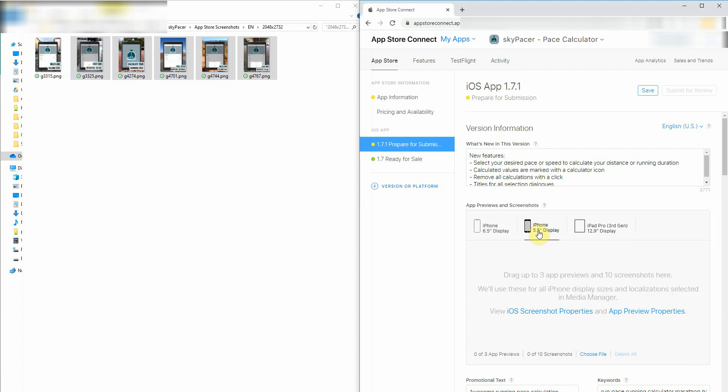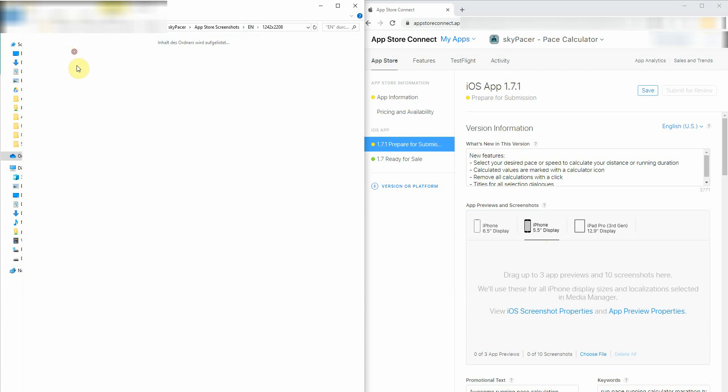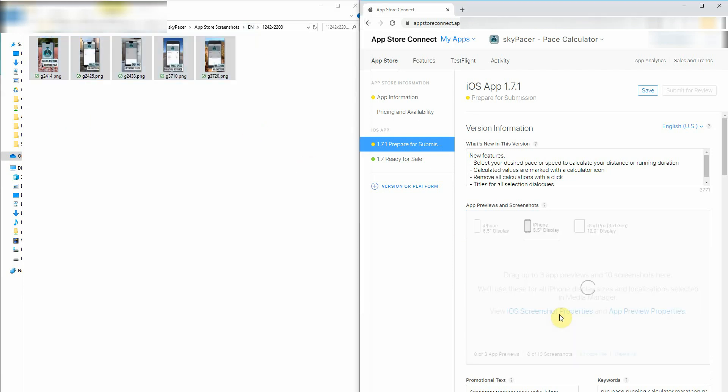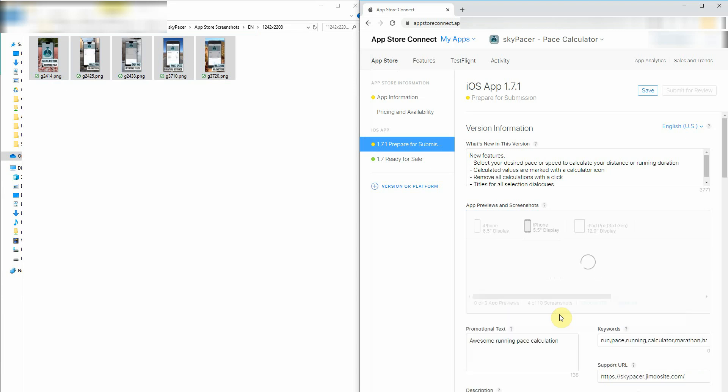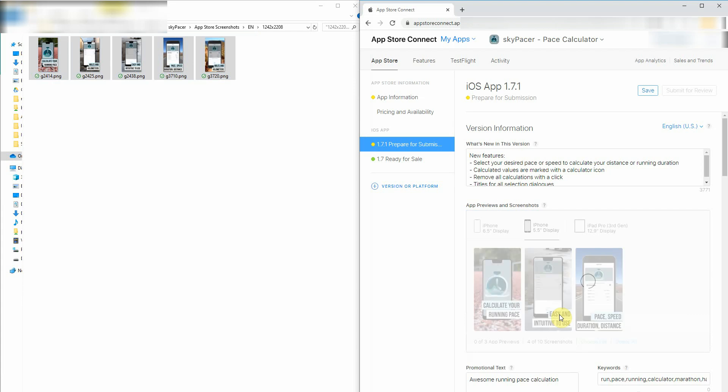I switch to my iPhone 5.5 inches, select my corresponding local folder, grab all the screenshots, and upload them as well. And again, the process takes some time. And here we go.